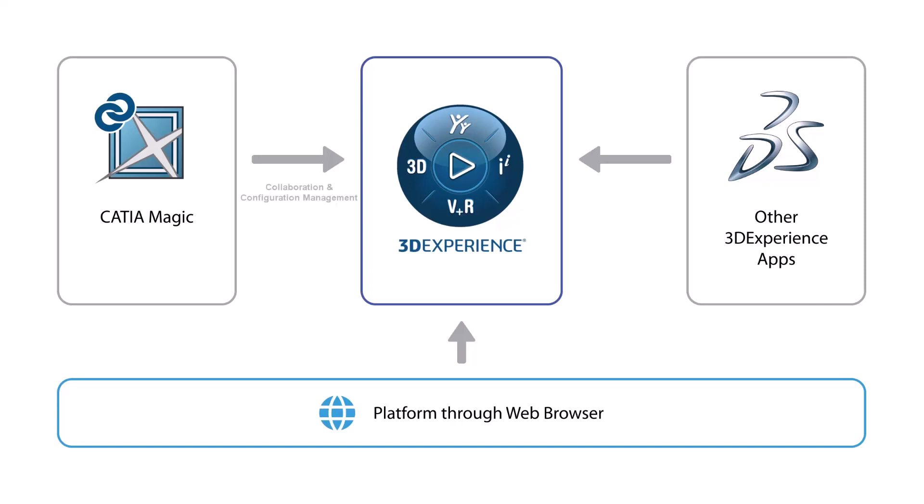CATIA Magic Powered By is a functionality that allows you to use the 3DEXPERIENCE platform as storage for models. Additionally, it enables a number of team collaboration features in CATIA Magic modeling clients and acts as a versioning control system.